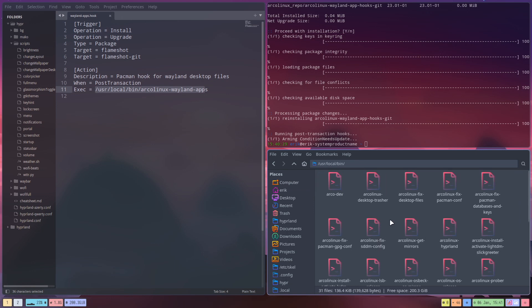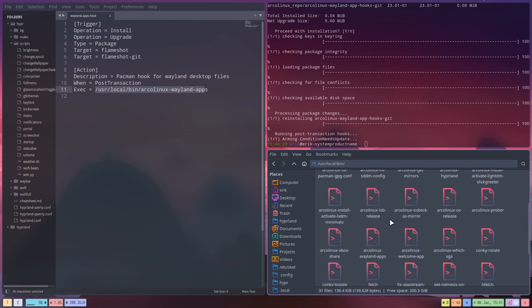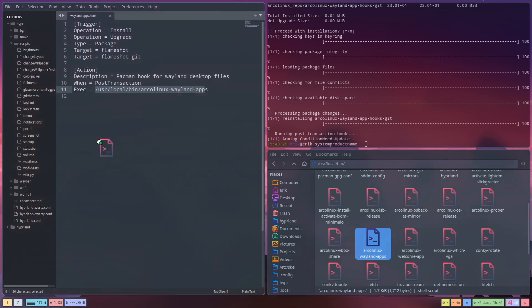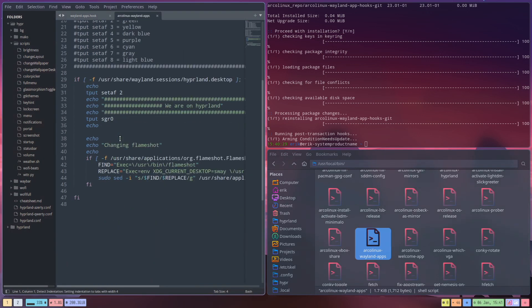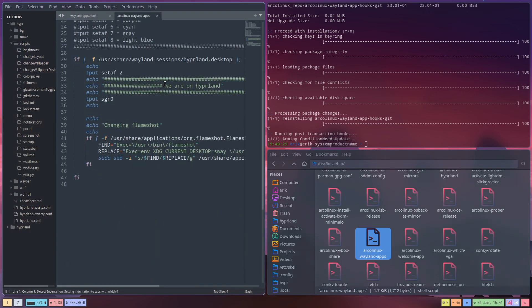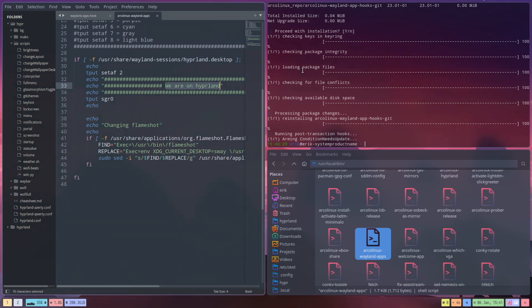And there we have the Arcolinux Wayland, more alphabetically to the end. Here he is, and here we say to the system we're on Hyperland. But let's start with the beginning: if you find the file that Hyperland is installed, then you tell them we're on Hyperland.